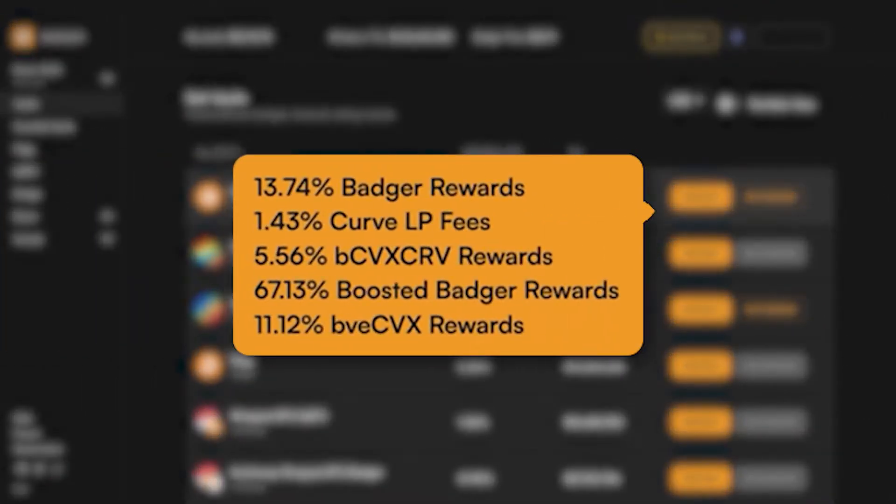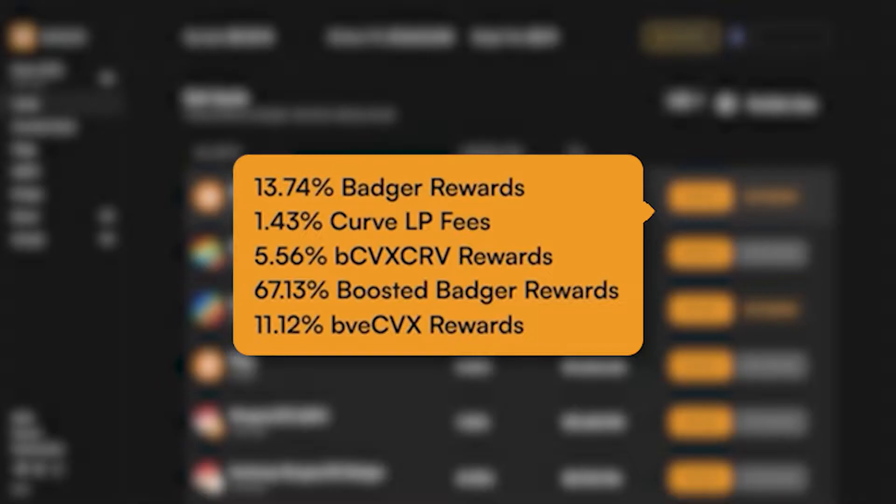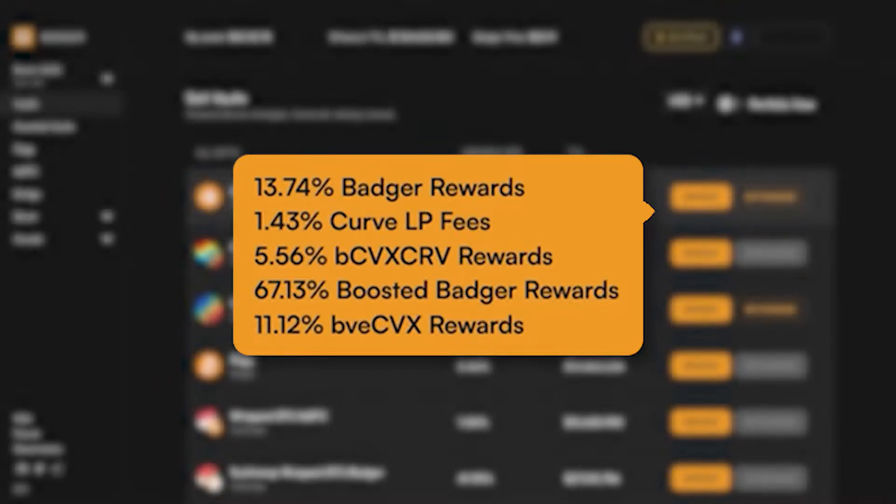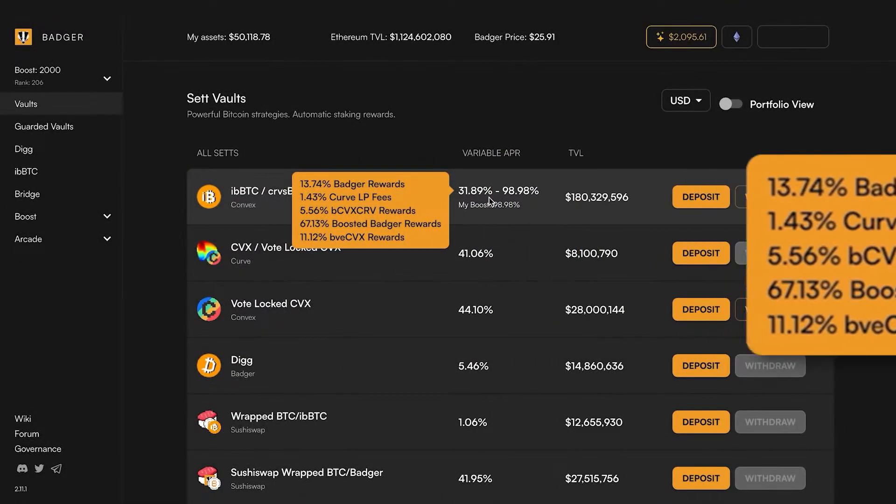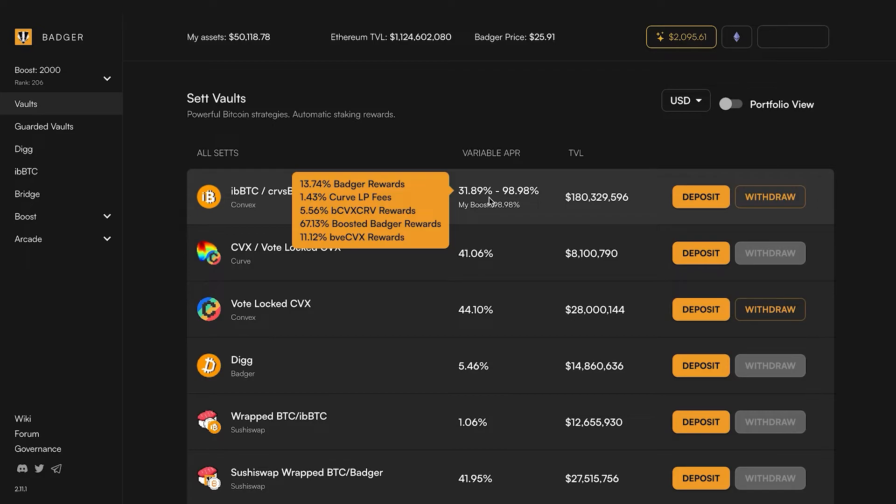This vault is going to give you several layers of rewards: Badger both boosted and unboosted, underlying curve LP fees, and Badger CVX CRV and vote lock CVX rewards. The latter of those two auto compound in our Badger vaults that are below on this page.